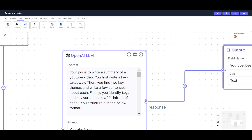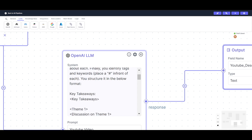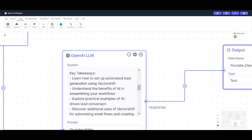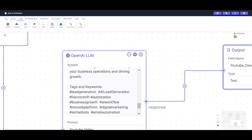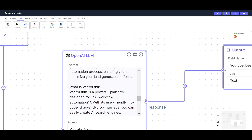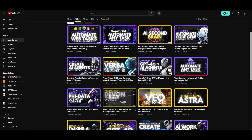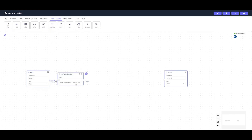I gave it a system prompt where: your job is to write a summary of a YouTube video. You first write a key takeaway, then find two key themes and write a few sentences about each. Finally, you identify tags and keywords, place a hashtag in front of each, and structure it below. This is a good rough description of what would happen if I paste in a random link into this pipeline.